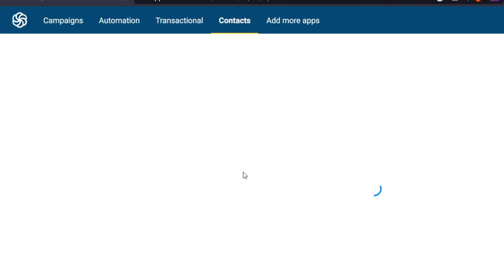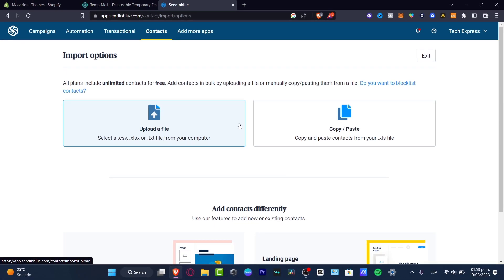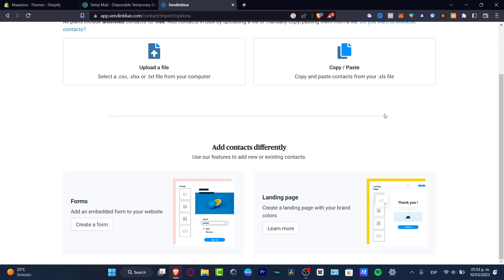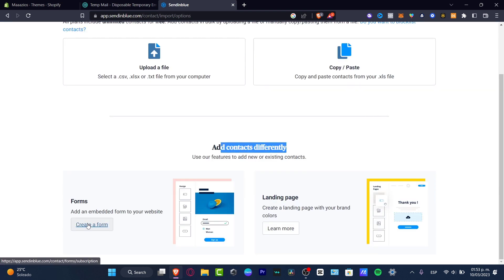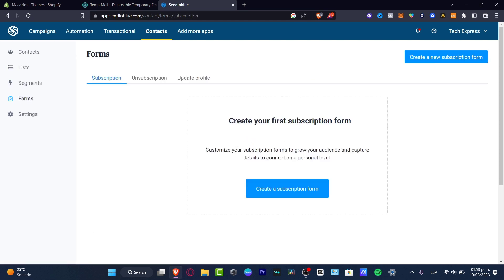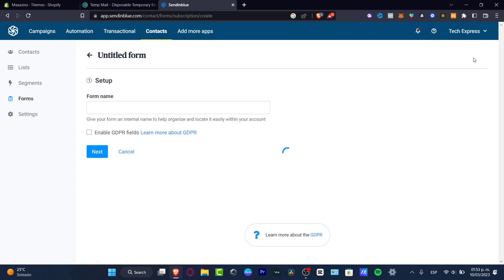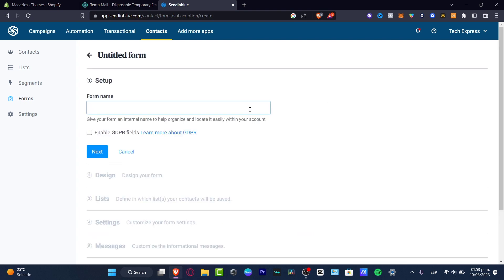What I want to do now is to choose to upload a file or copy and paste contacts from my XLS files. If you want to add contacts differently, you can create a form, for example, which will help your customers complete a subscription form. I can go into 'Create a new subscription form' and choose 'New Subscribers.'